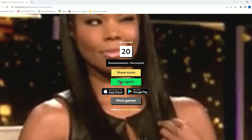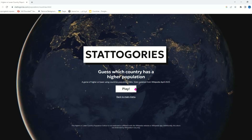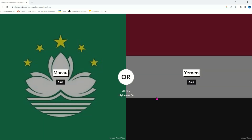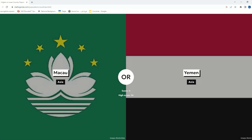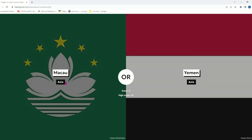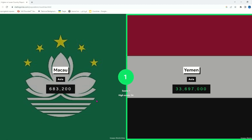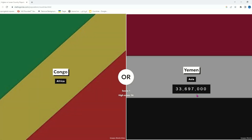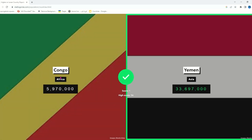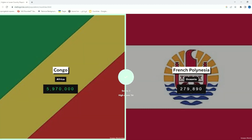I forgot that Haiti had like nine million population — I forgot, I didn't see it. Macau — it's not a country, it's a part of China, but I'm sure they have like 600,000, a very small population. Yemen — I remember Congo didn't have that much.